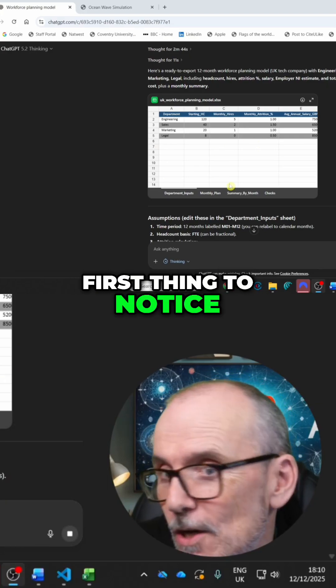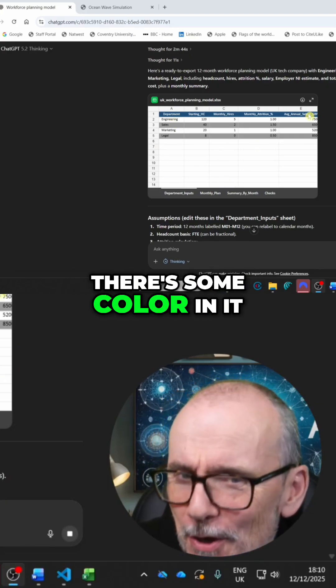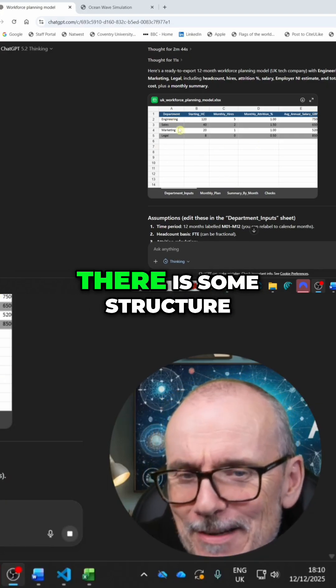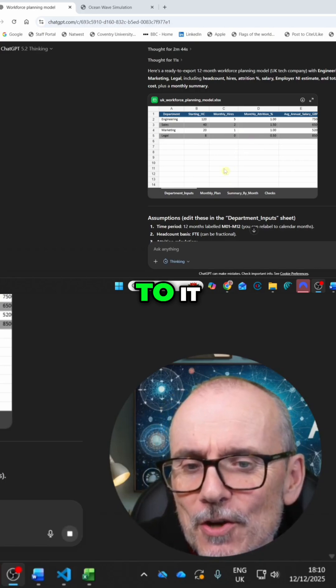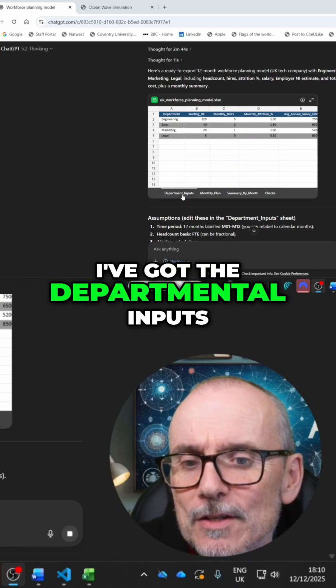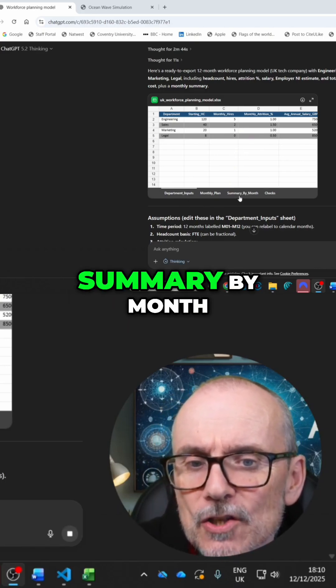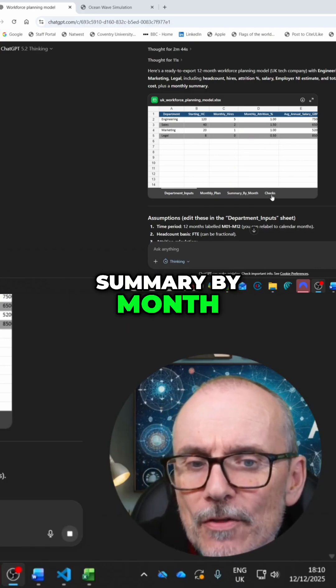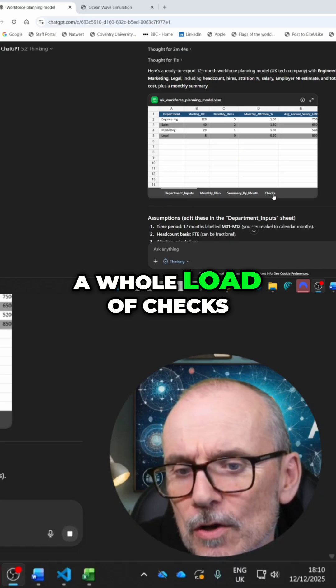First thing to notice is that there's some color in it. There is some structure to it. I've got the departmental inputs, monthly plans, summary by month. And it's put in a whole load of checks.